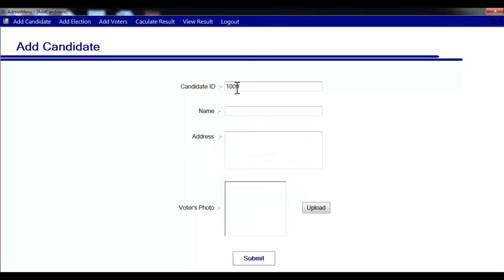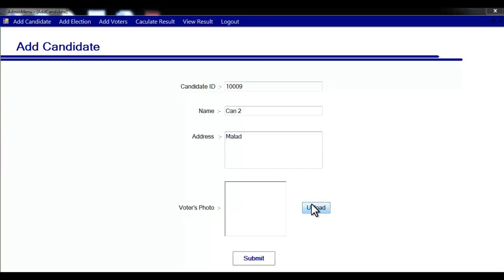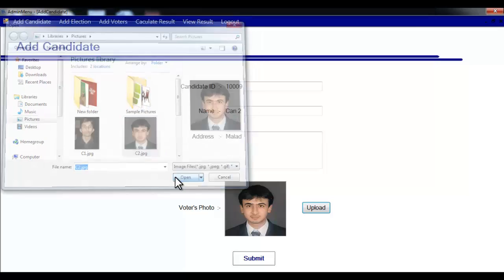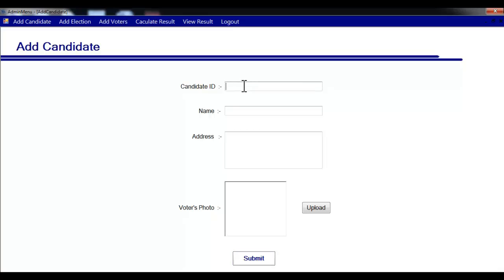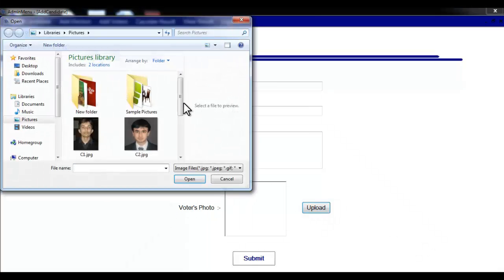Now we'll enter another candidate's details — their ID, name, address, and image — and submit. Then we'll add one more candidate with their ID, name, address, and image.